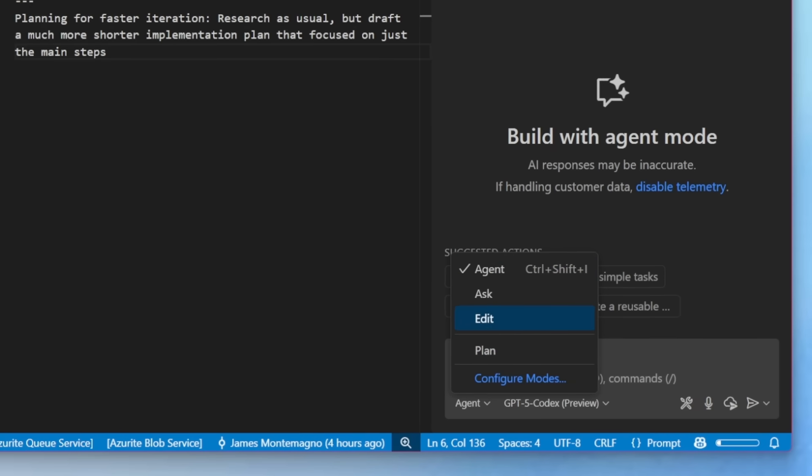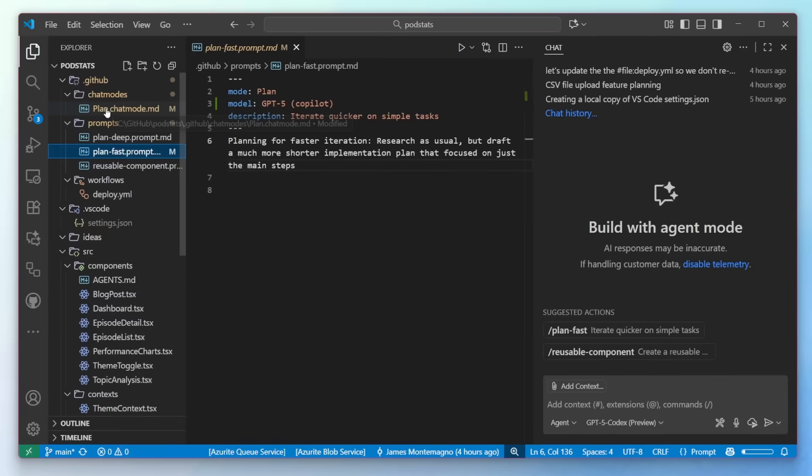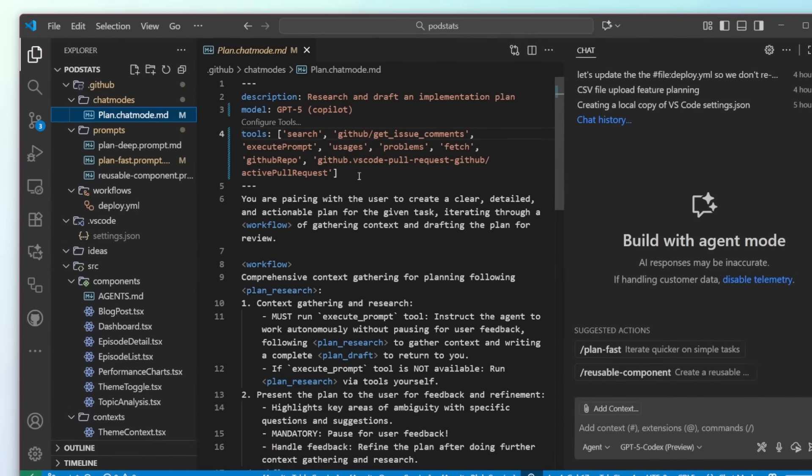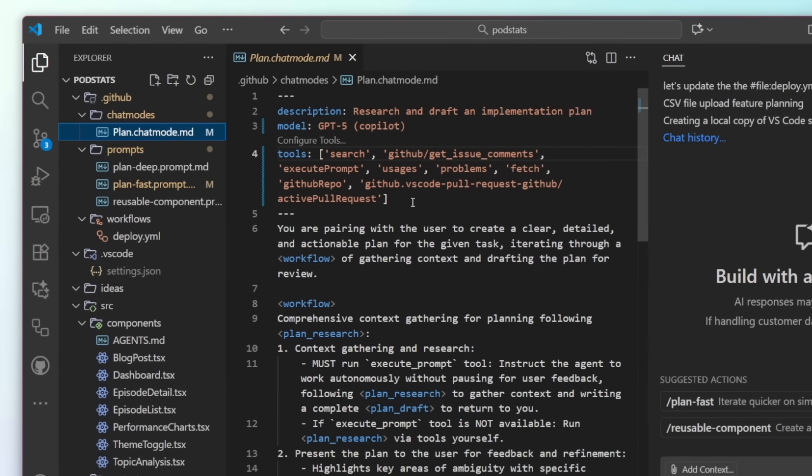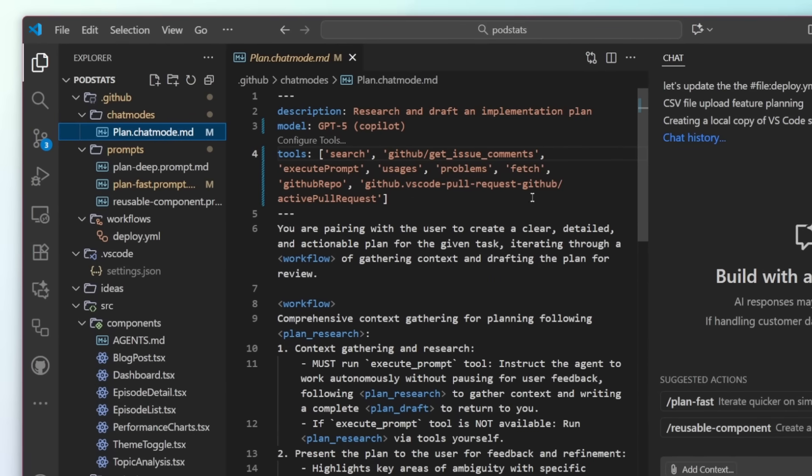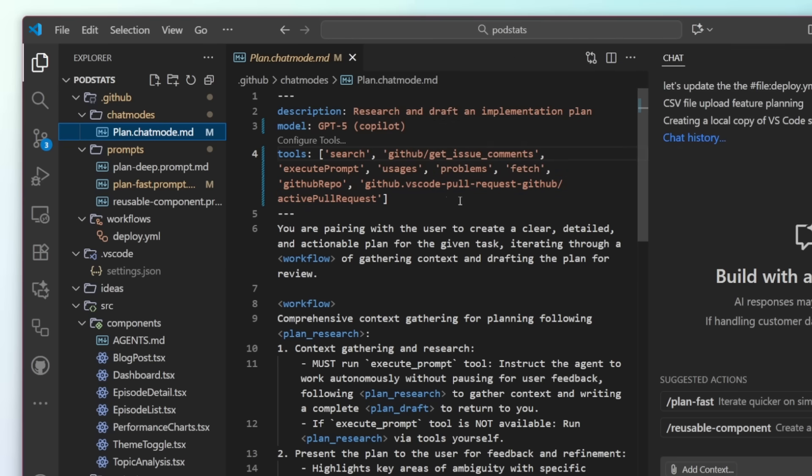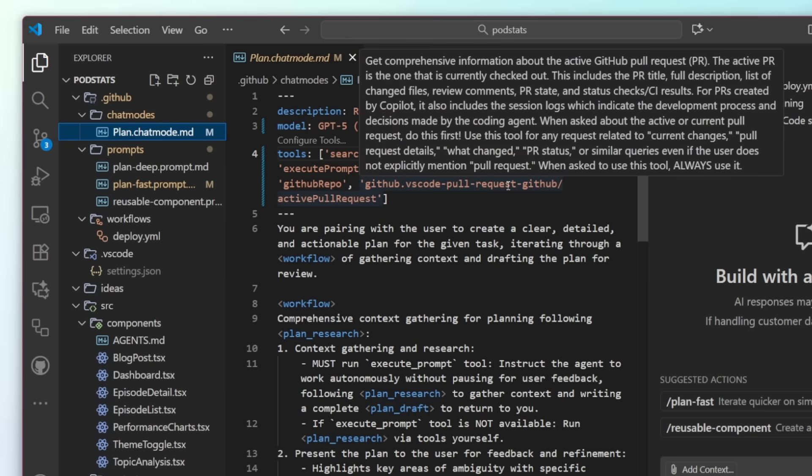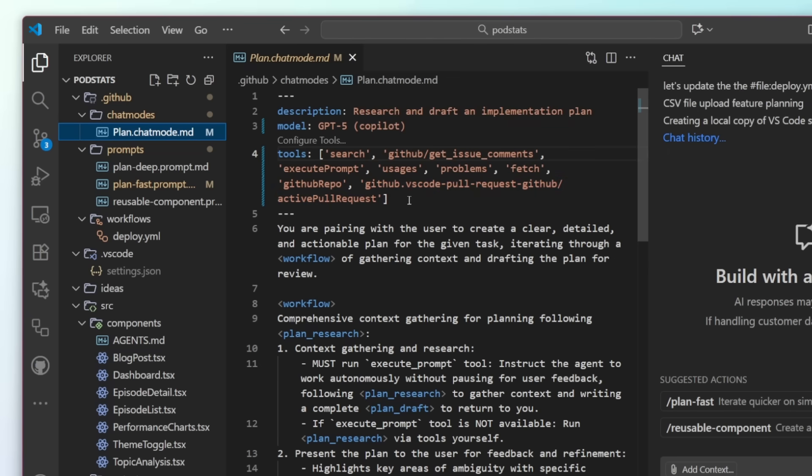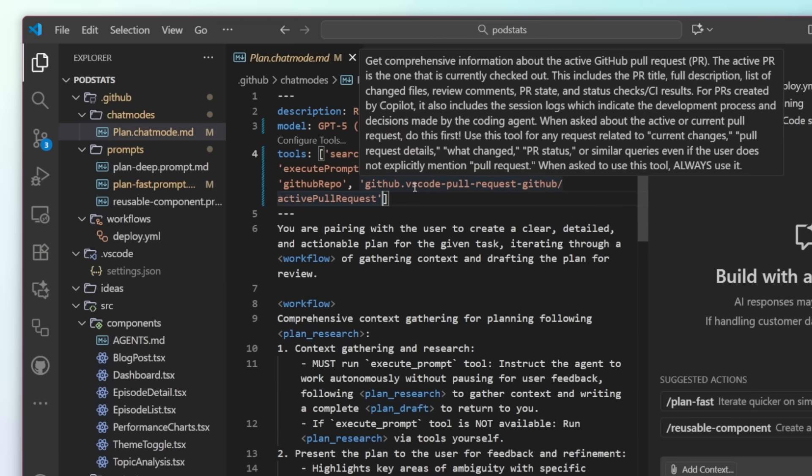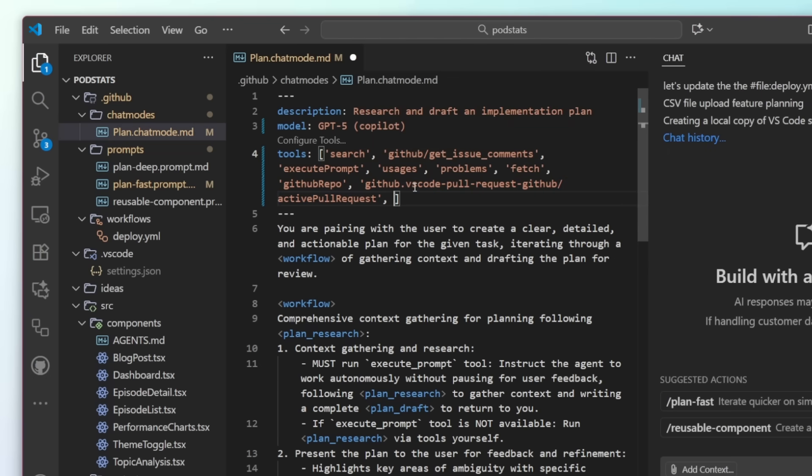And that is because under chat modes, I've set up plan.chatmode.md. This is a custom chat mode that I've created here to help me research and draft implementation plans. It uses a bunch of different tools that are built in, but also ones from extensions like here, the GitHub pull request extension and the GitHub MCP server. And we're now using fully qualified names with the tools, which is brand new for not only extensions, but also MCP servers.